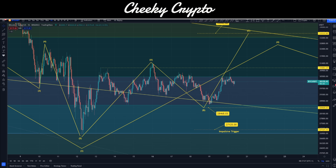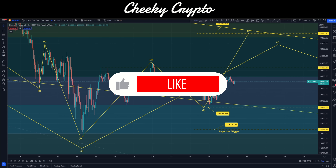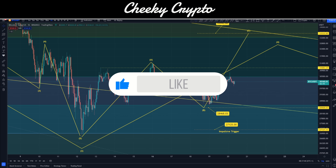Hi and welcome back to Cheeky Crypto. My name is Nick and today we're going to be jumping down into the charts for Bitcoin to see what's been recently going on with the price action and what I would expect to happen next.